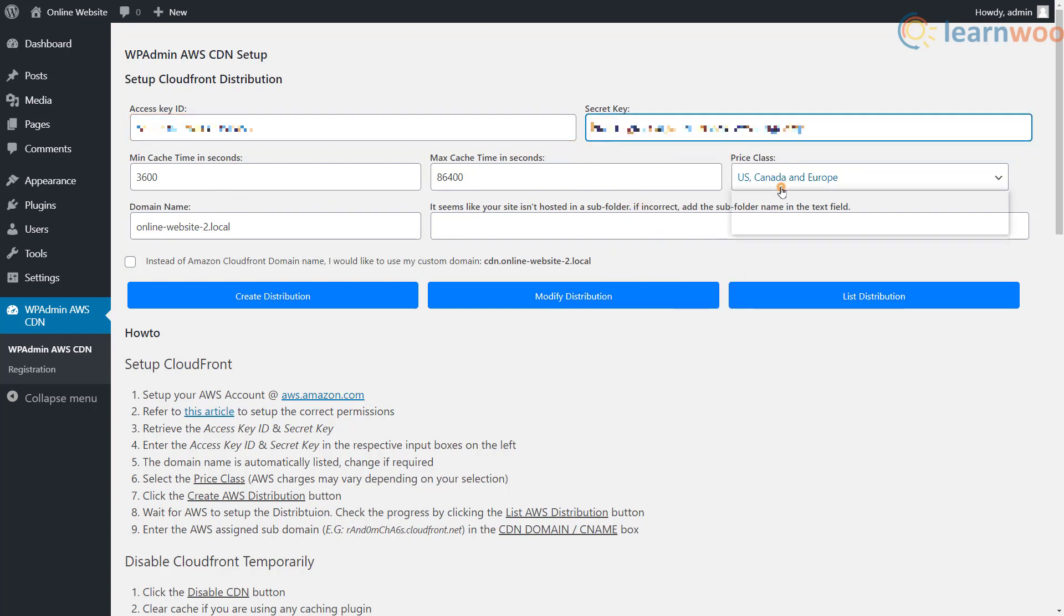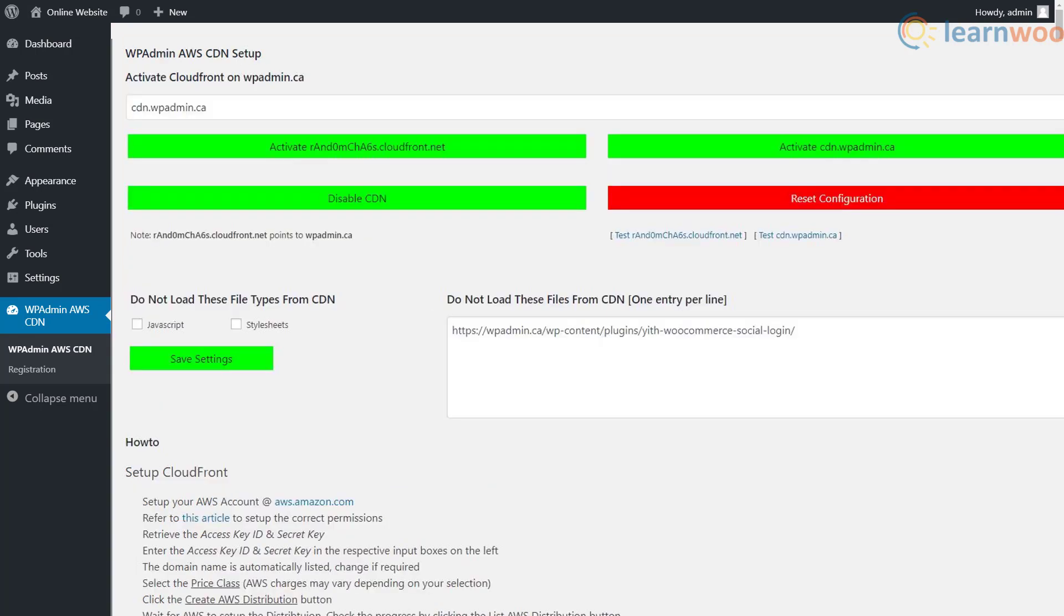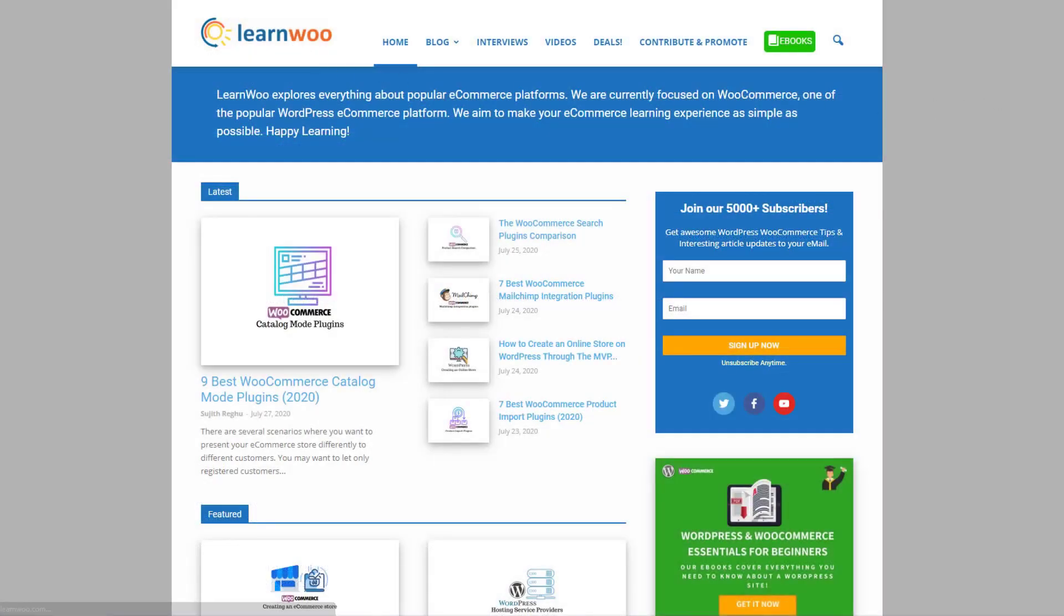Also select a price class that's applicable to you and click the create distribution button. You can check the progress by clicking the list AWS distribution button and finish the process by entering the AWS assigned subdomain in the CNAME box. Later on you can also disable the CDN or reset the whole configuration if you need to.